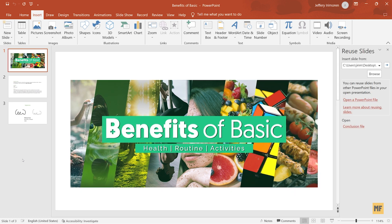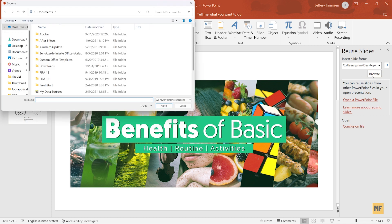Once you do that, a dialog box by the right of your screen should open up for you. You just want to head over and click on Browse. Once you have Browse open, now you have to find or locate wherever you have your other PowerPoint presentation.